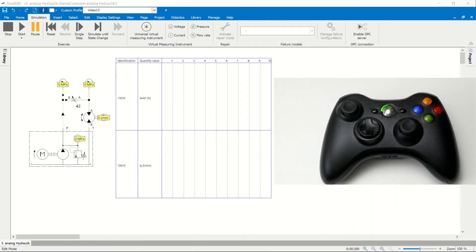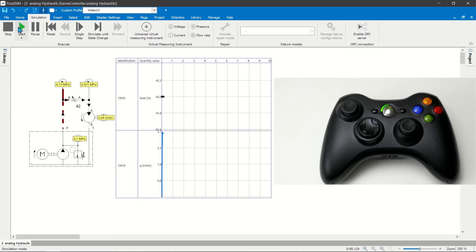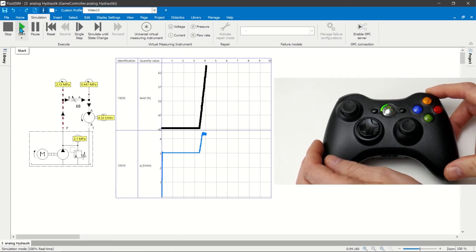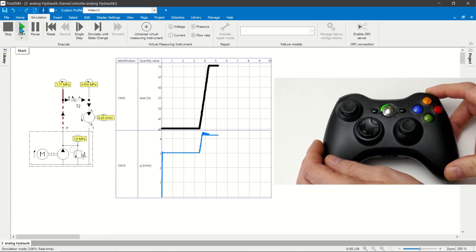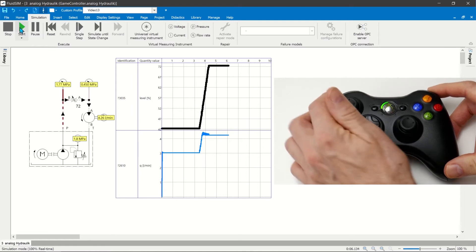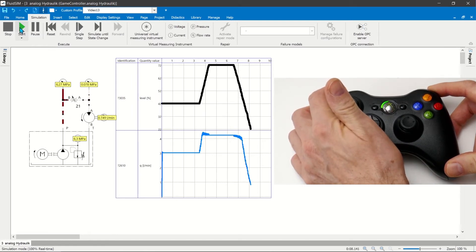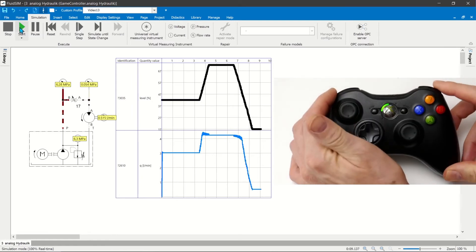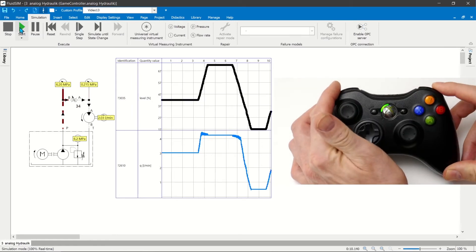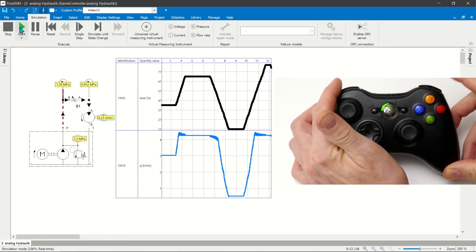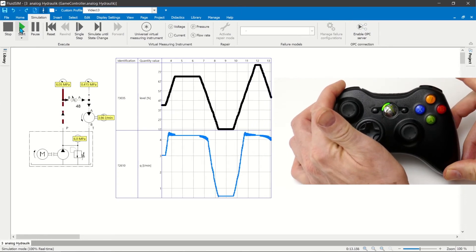Analog signals in fluid technology. When recording the characteristic curve of a throttle, the degree of opening of the throttle is gradually changed with the bumpers of the controller. With a higher degree of opening, the volume flow through the throttle also increases.